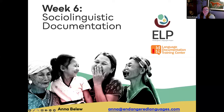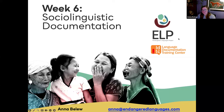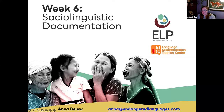Hi everybody, good afternoon or morning or whatever time it is where you are. I'm really happy to be back this year again with one of the topics I really love sharing about, which is sociolinguistic language documentation. Please excuse me — I think I'm getting a little bit of a cold, so my voice is a little scratchy. Let me know if I need to go back and repeat anything.